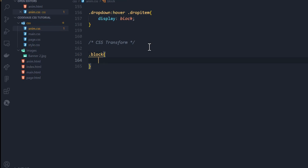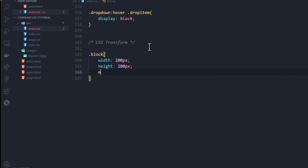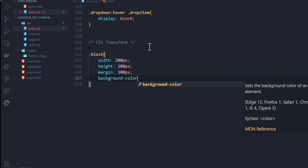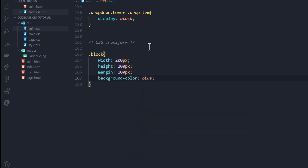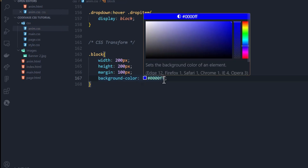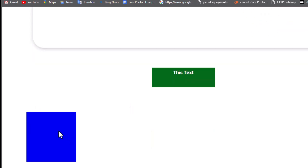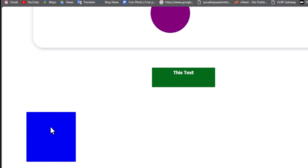We'll give it a width of 200 pixels, height of 200 pixels, a margin of 100 pixels so it's a bit spacey, and a background color of blue — in hex code, four zeros and a double F. Let's look at our little block. This is our block right here, and we're going to be transforming it in different ways.